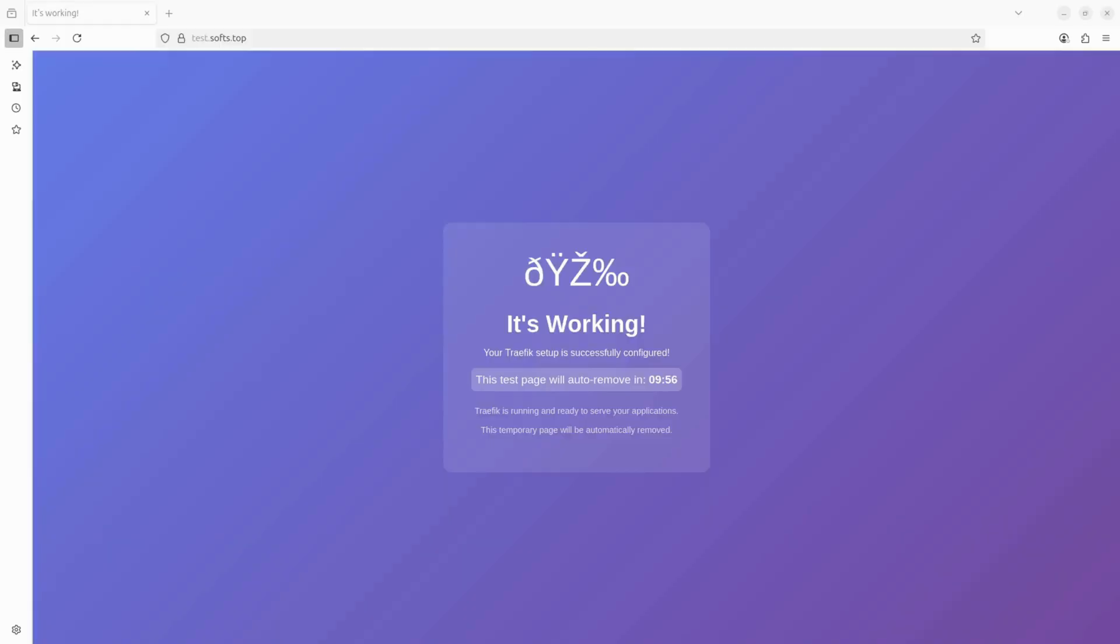If we go to the test page test.softs.top, we can see that it's working fine with a valid certificate, meaning that the traffic configuration was successful.